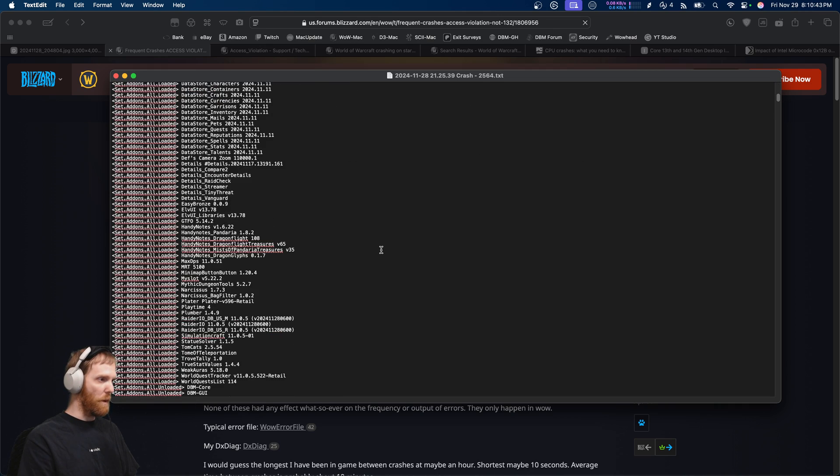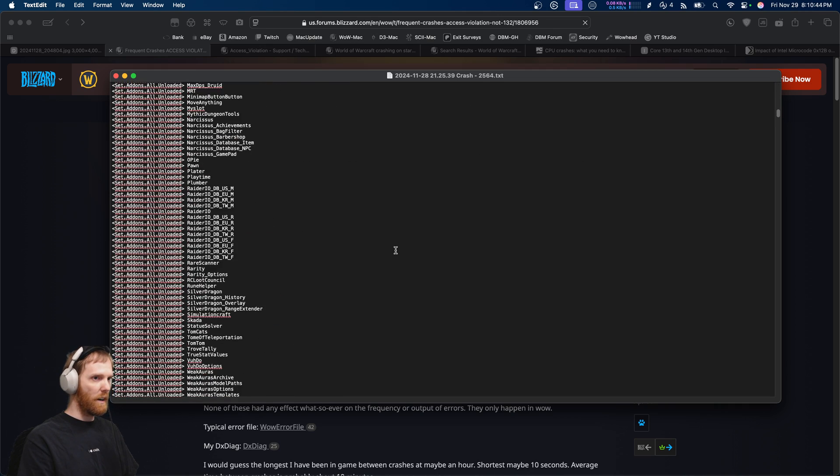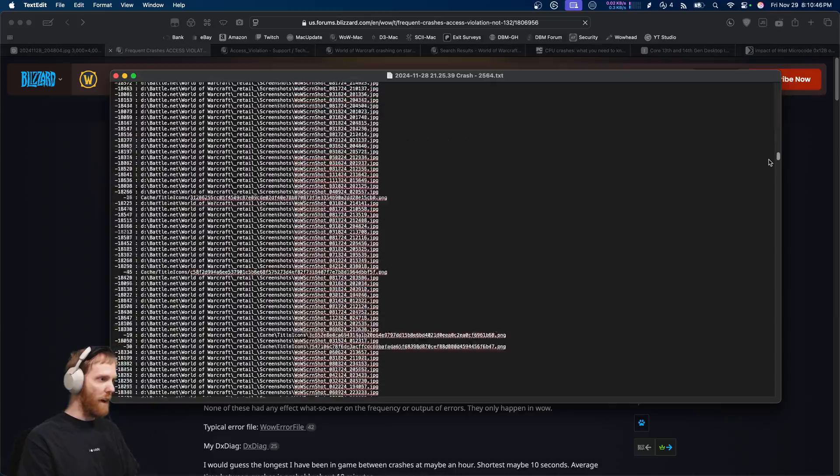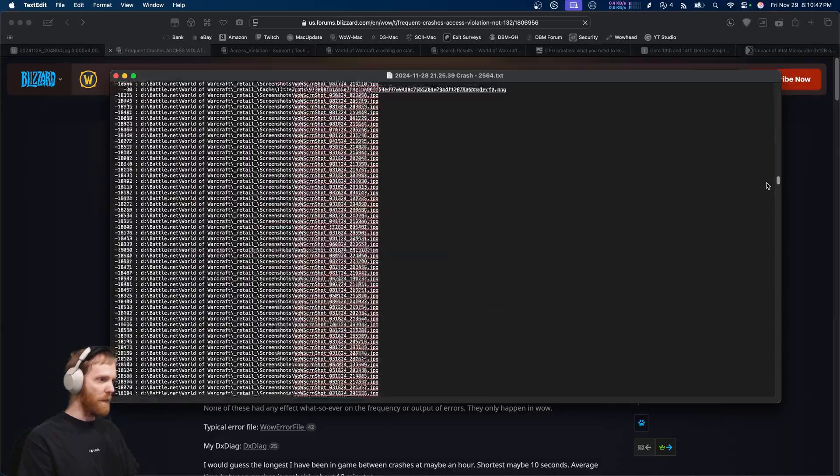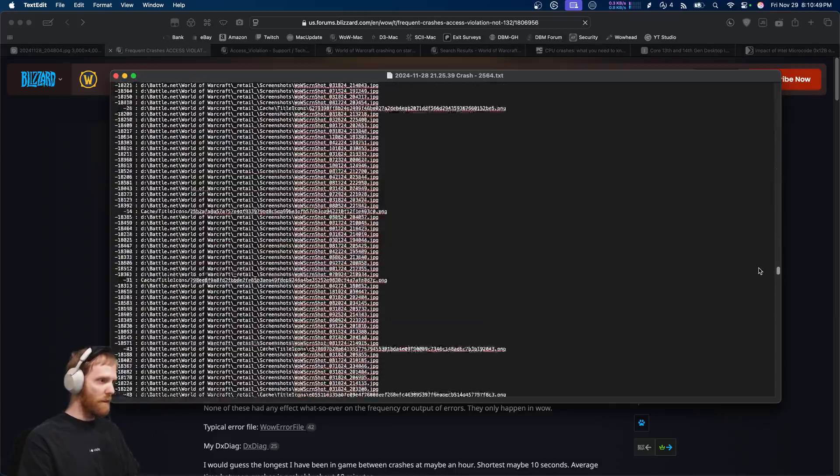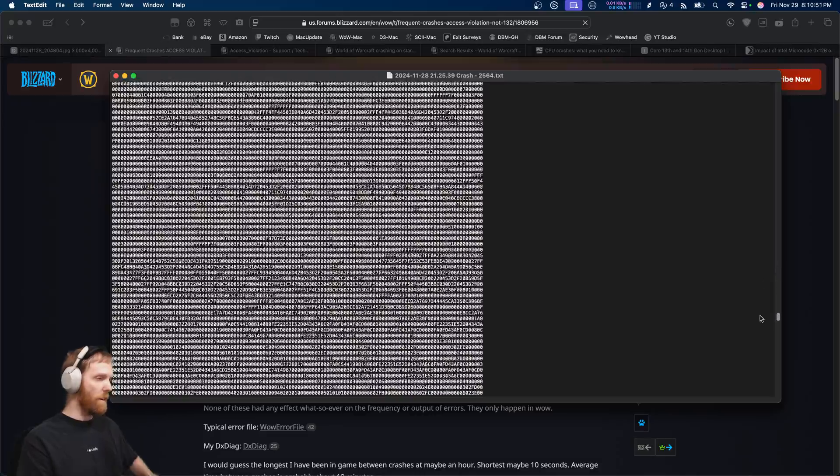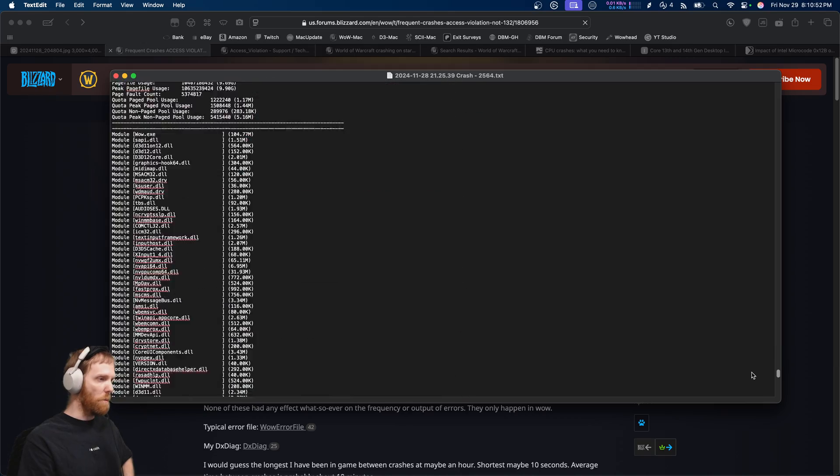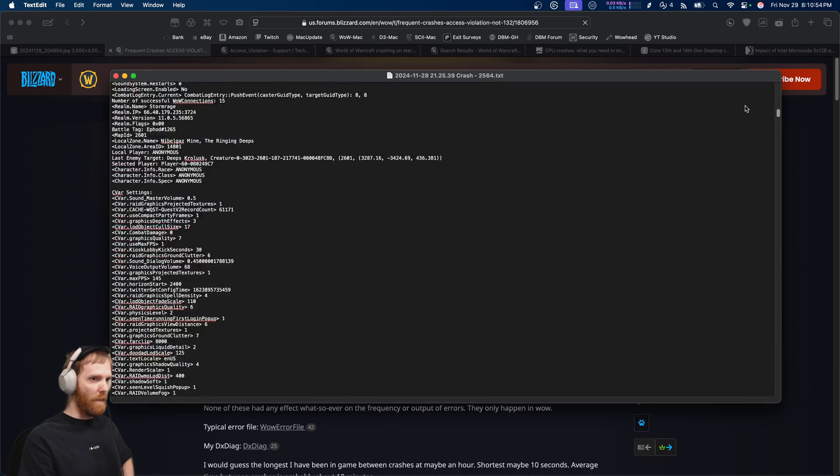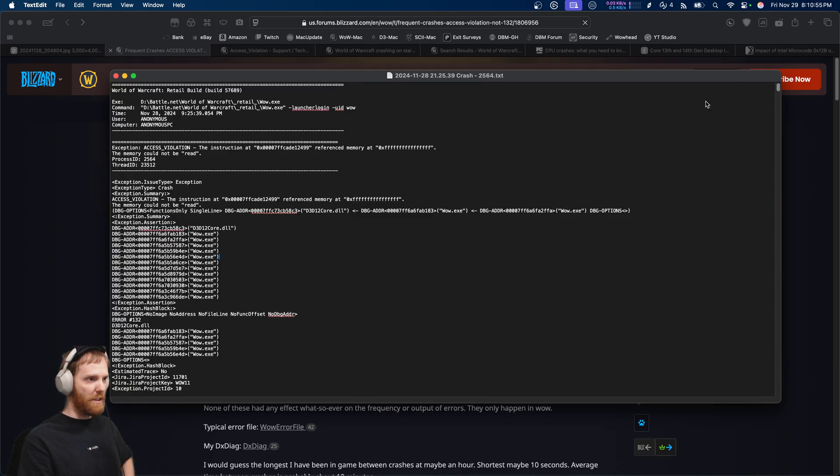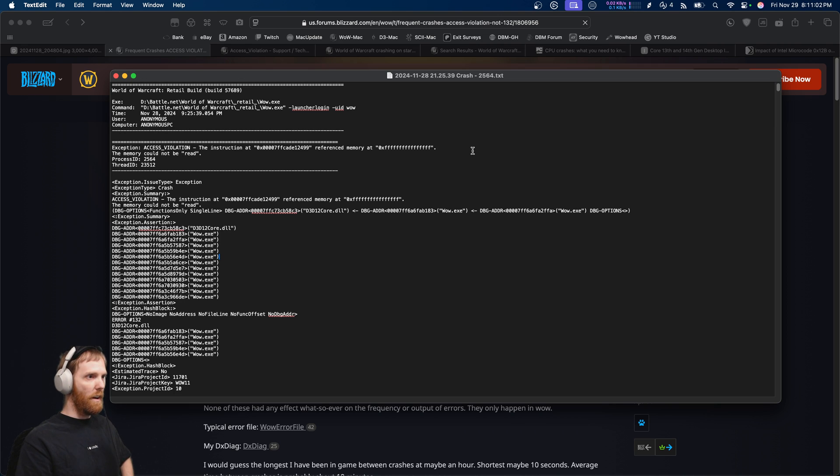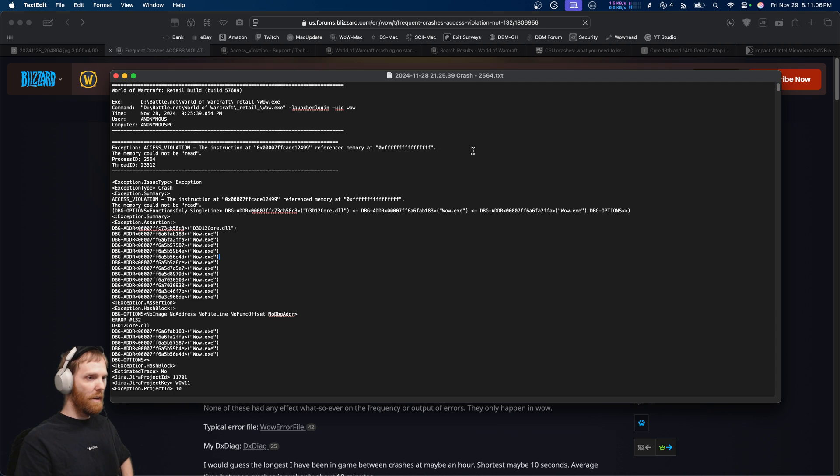And then a bunch of extra debugging information. Like what add-ons you're running, what settings you're running. And then symbolized debug down here that Blizzard can actually diagnose. Now I actually sent this crash log to Blizzard and they did symbolize it. And they confirmed without a shadow of a doubt, this crash was caused by a bad BIOS for the Intel 13th and 14th gen processors.